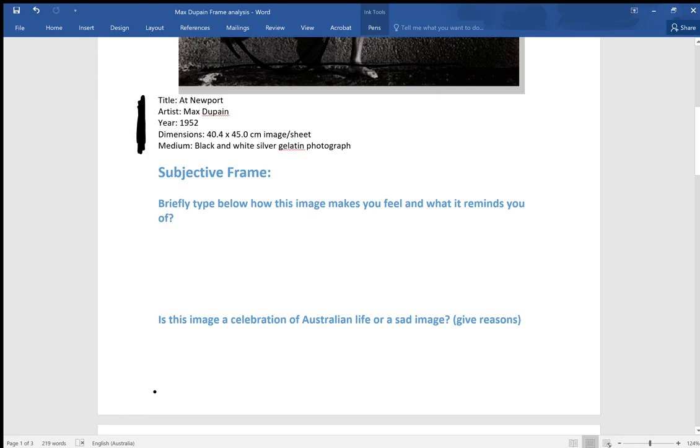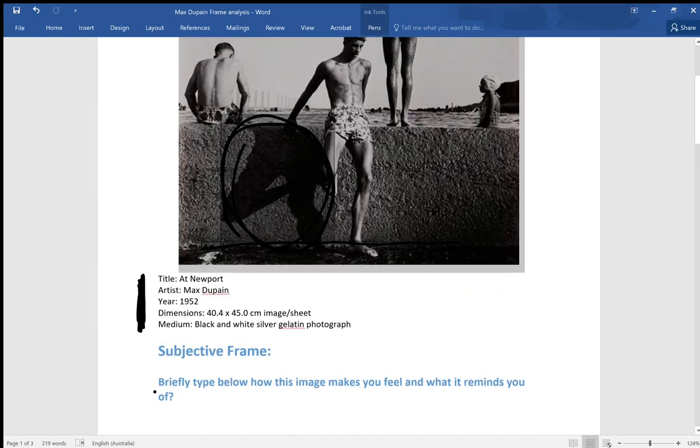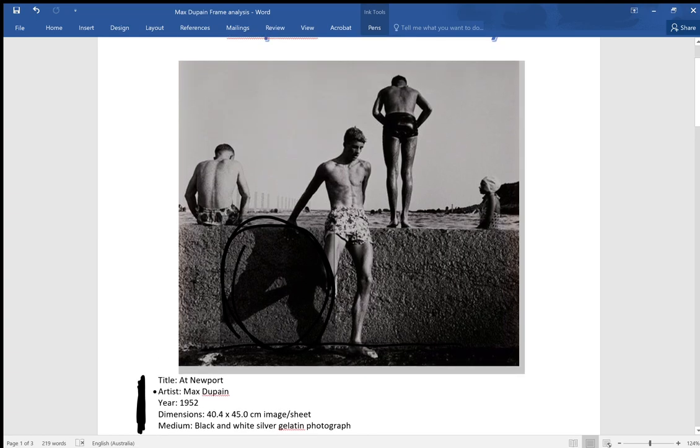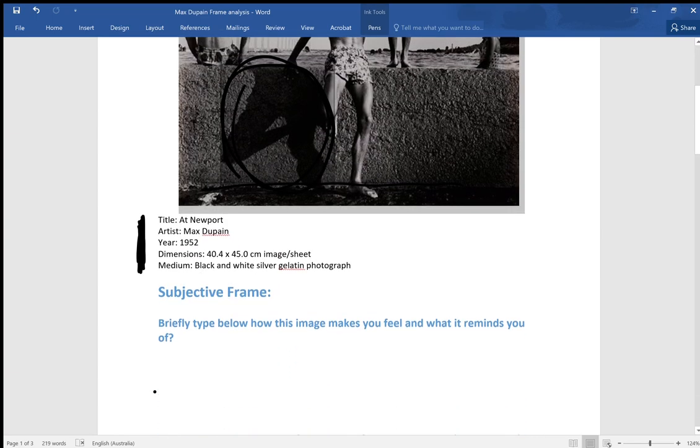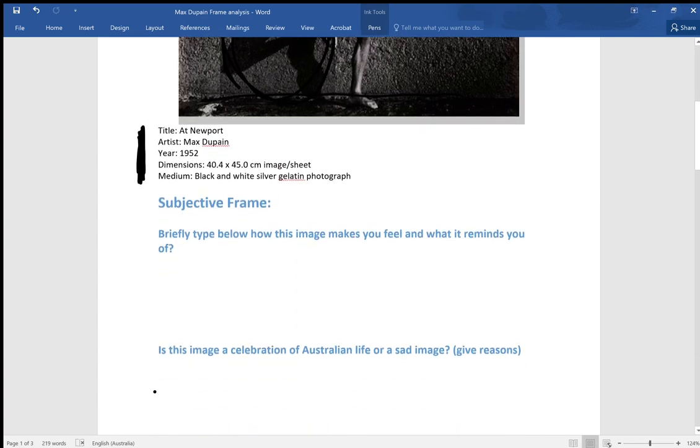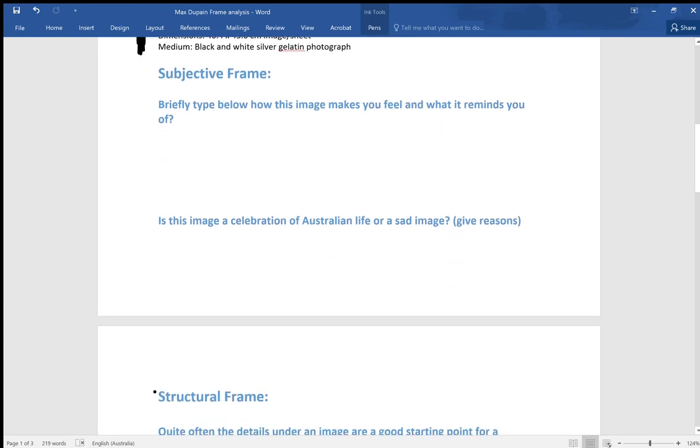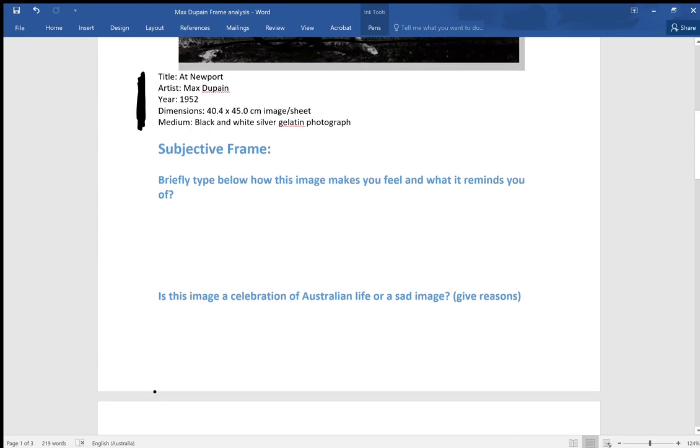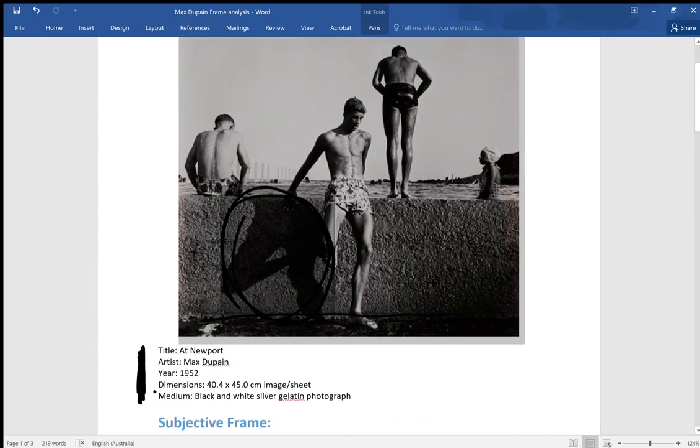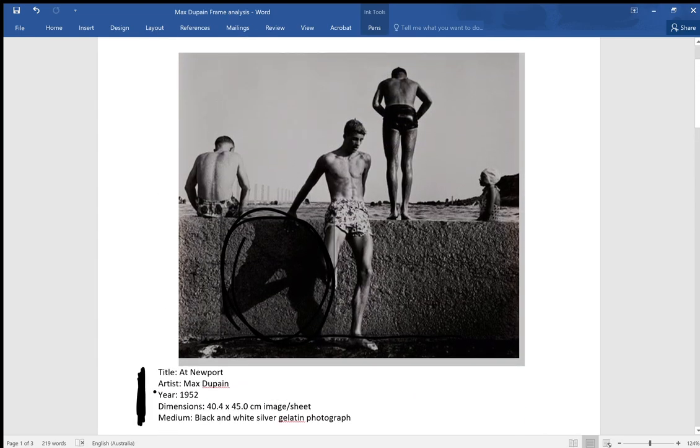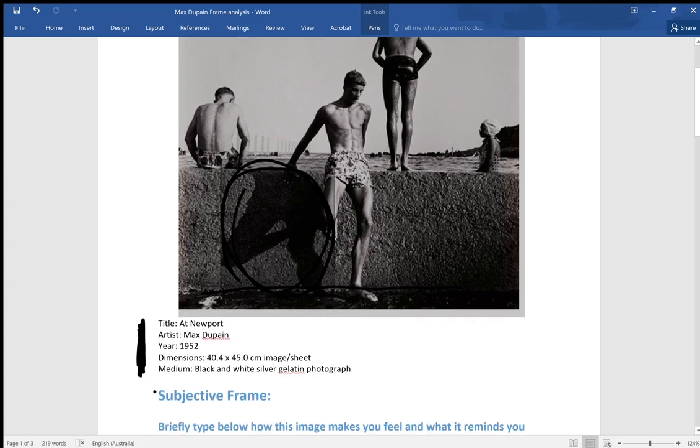You could definitely bring that up and say that the people in the image are not interacting, and so therefore it could be deemed to be less than happy. Or you could say that it's a celebration of the Australian bronzed Aussie, the myth of the Australian bronzed Aussie. Either of those responses would be a good response provided you support them with your observations.